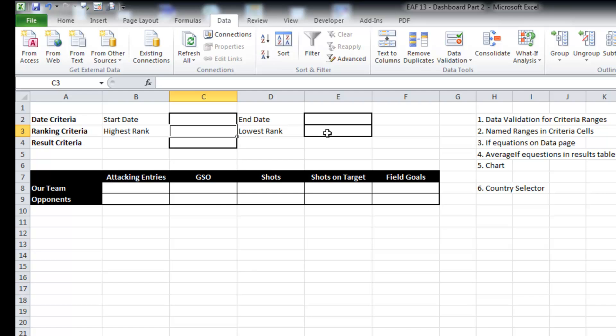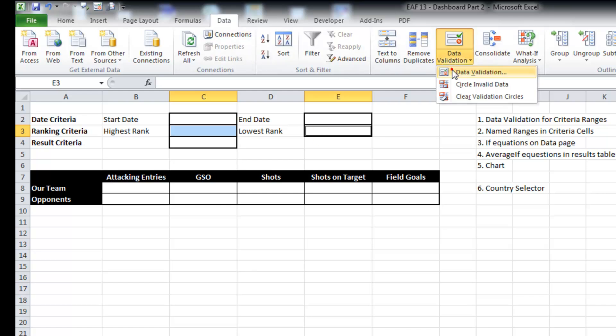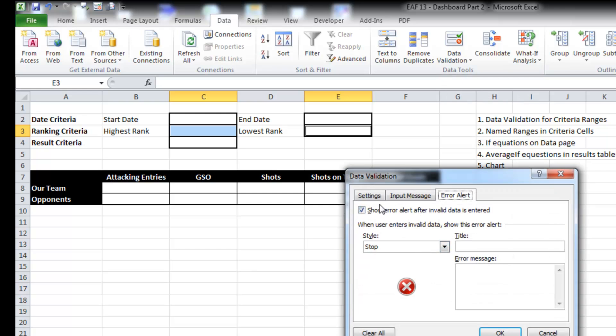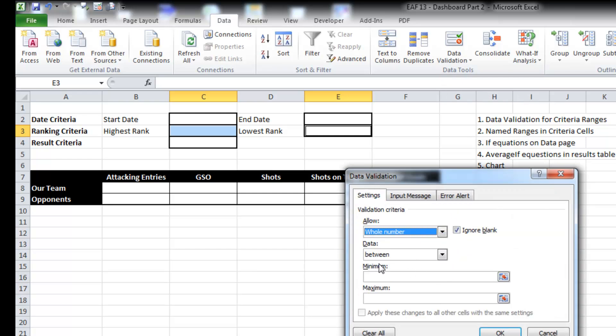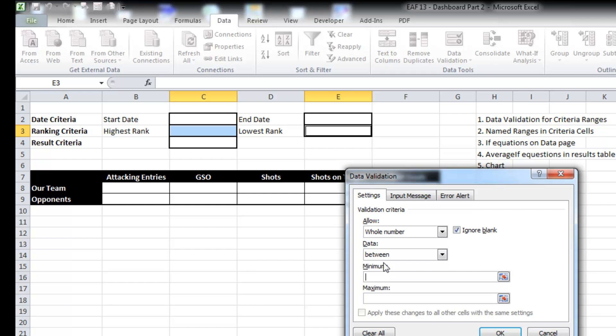Sometimes you might really only want to see the results of games against the top 10. So I'm going to use control to select both of these two. I'm going to put some data validation in. I'm going to say a whole number between 0 and 30.